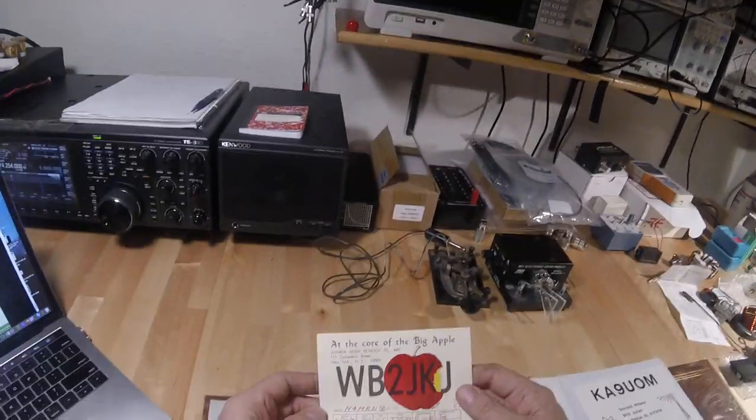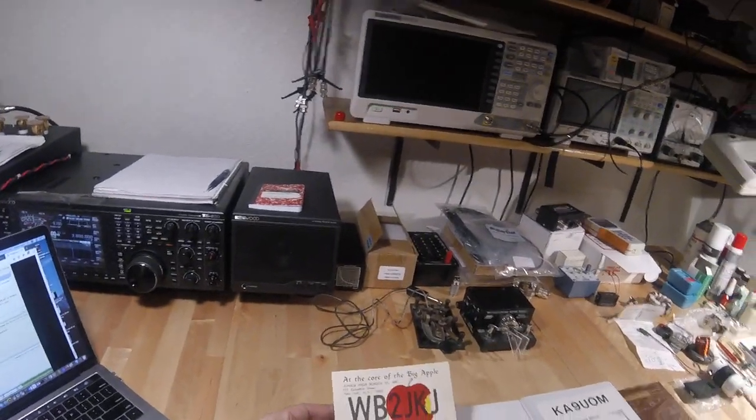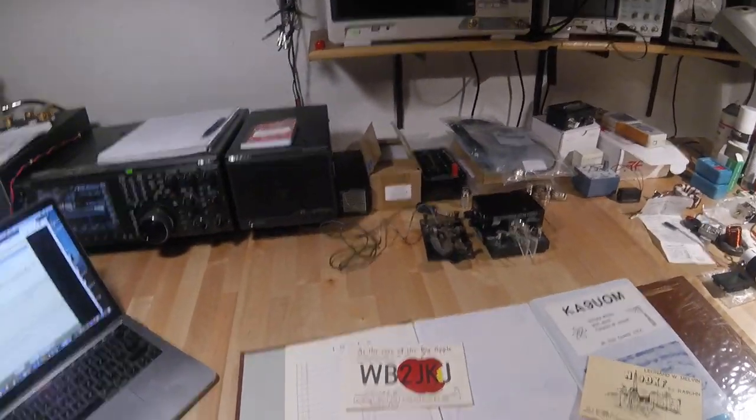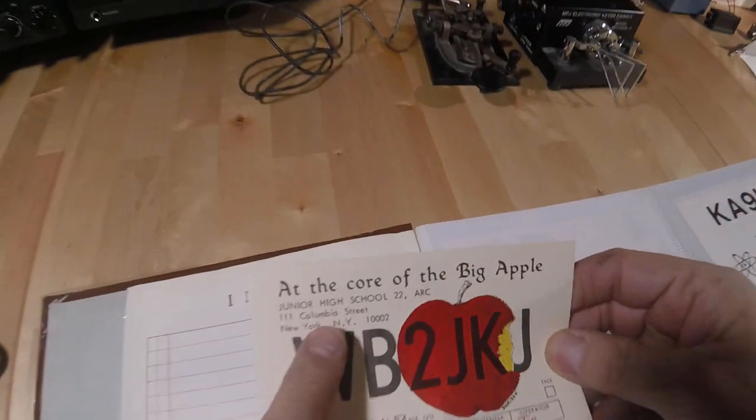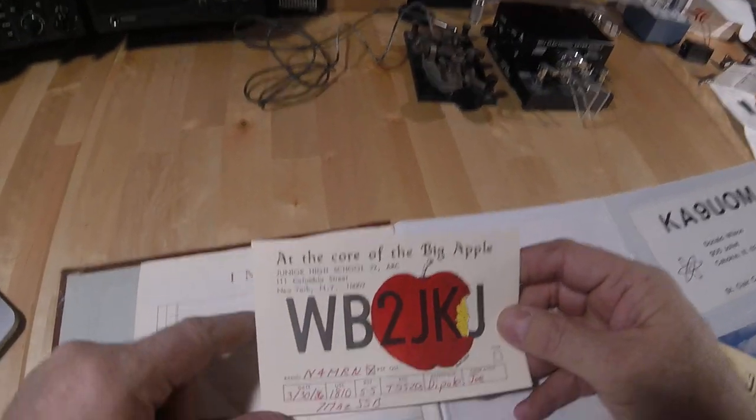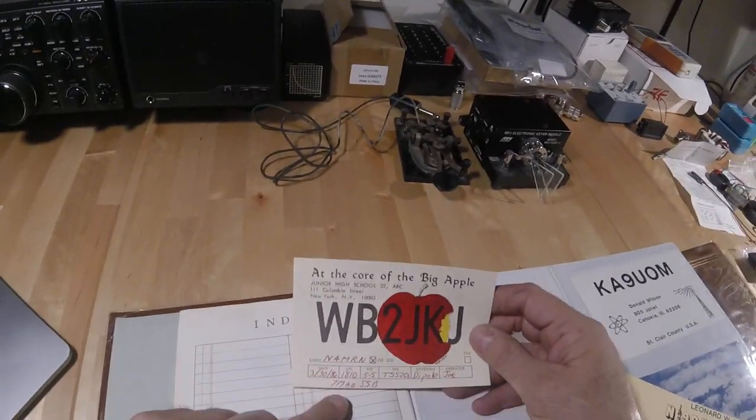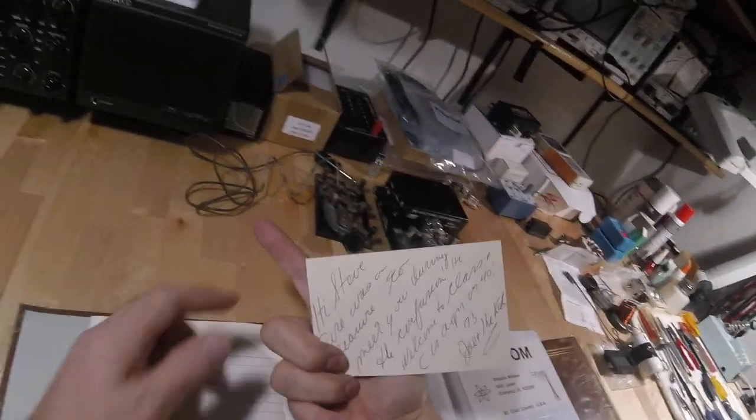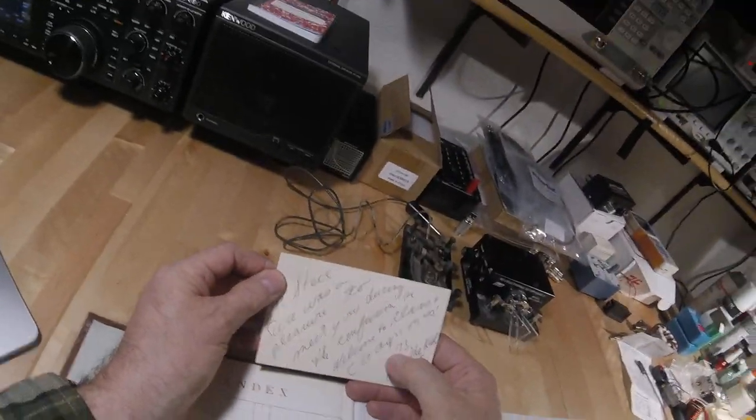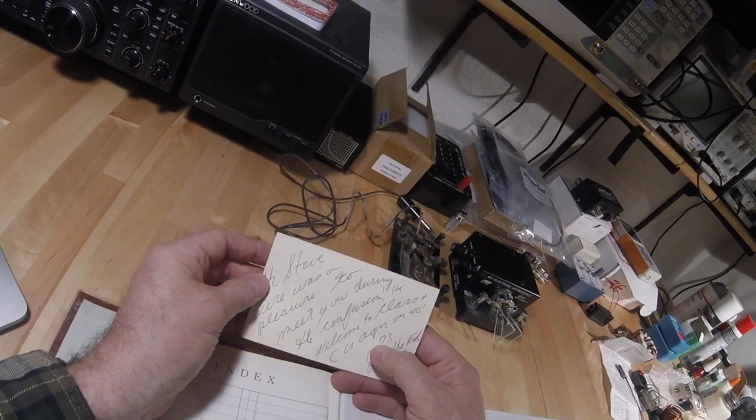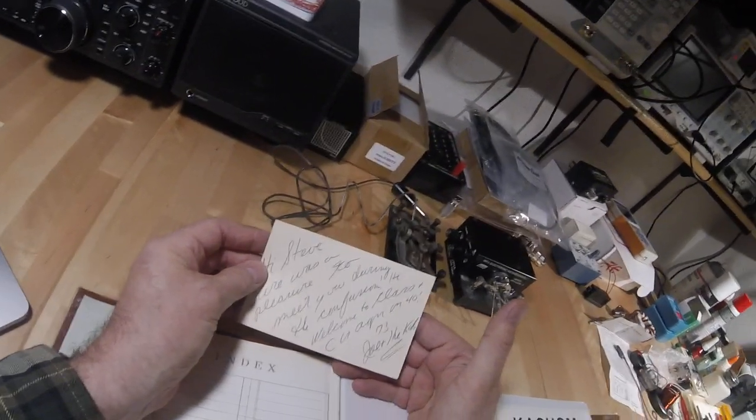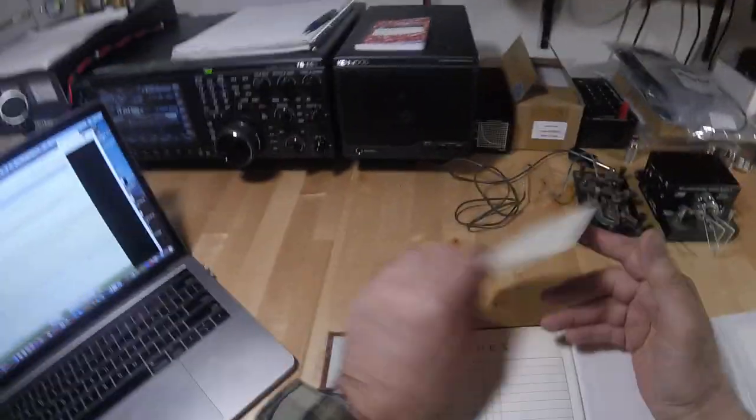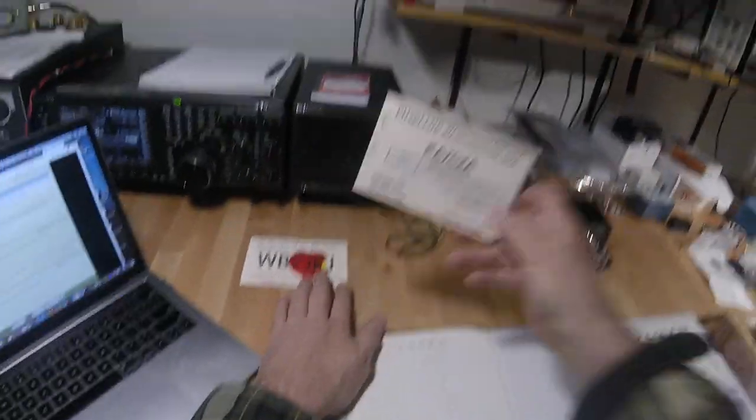Here's one from the Big Apple, New York. This one was interesting, I sort of remember this. This was a junior high school in New York and I think they were teaching. Oh no, this one says sideband, so that must have been voice. Sure was a pleasure to meet you during our confusion. Welcome to the class. So that's interesting here.